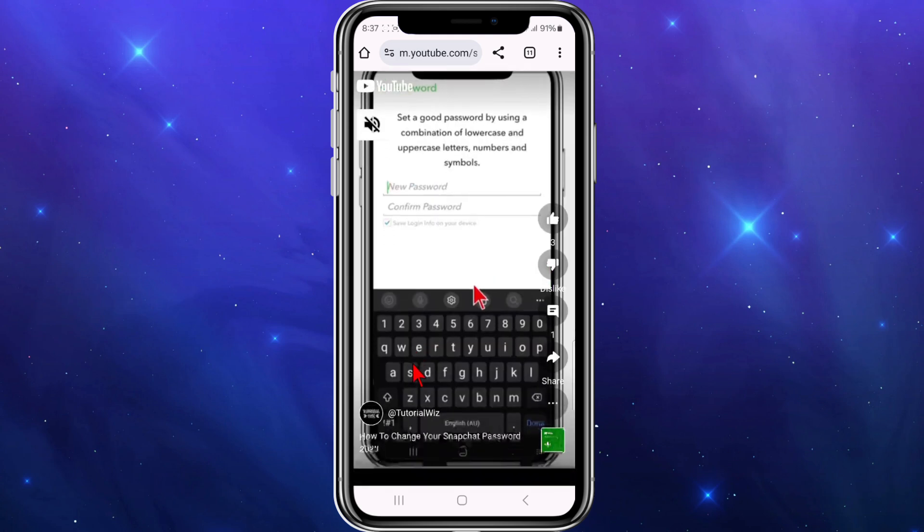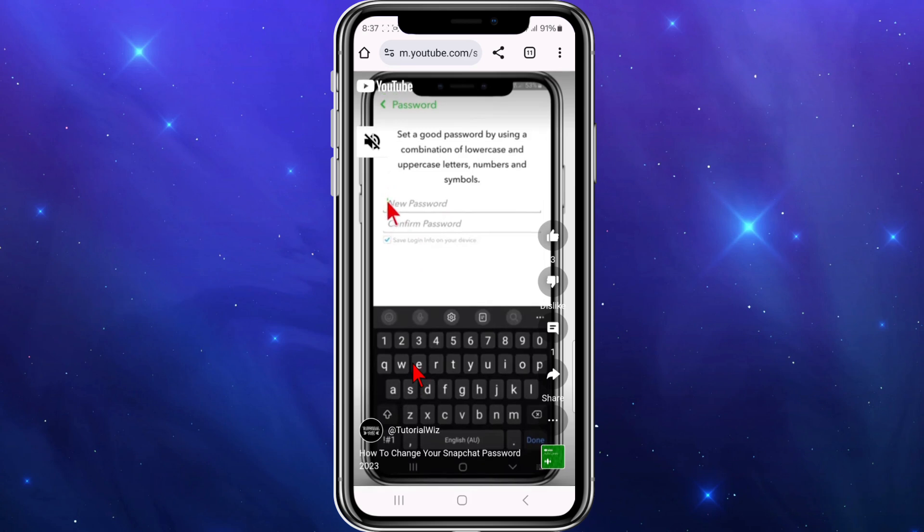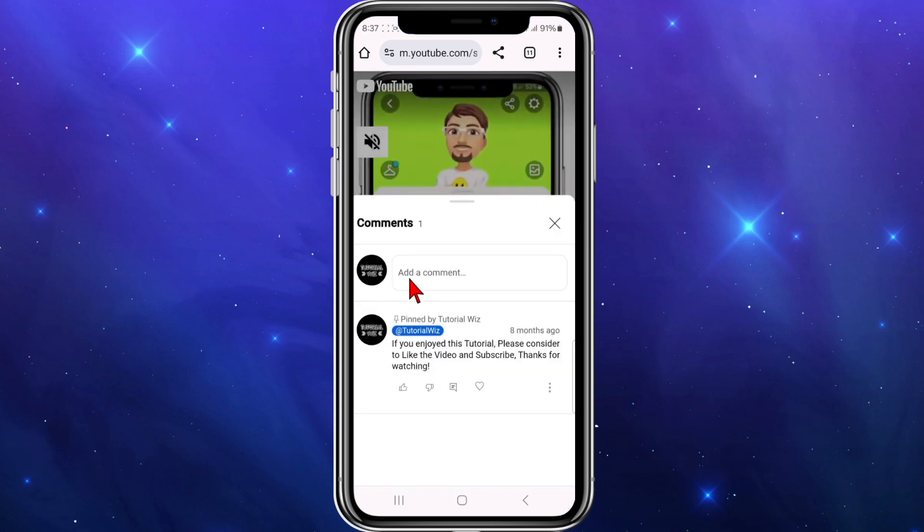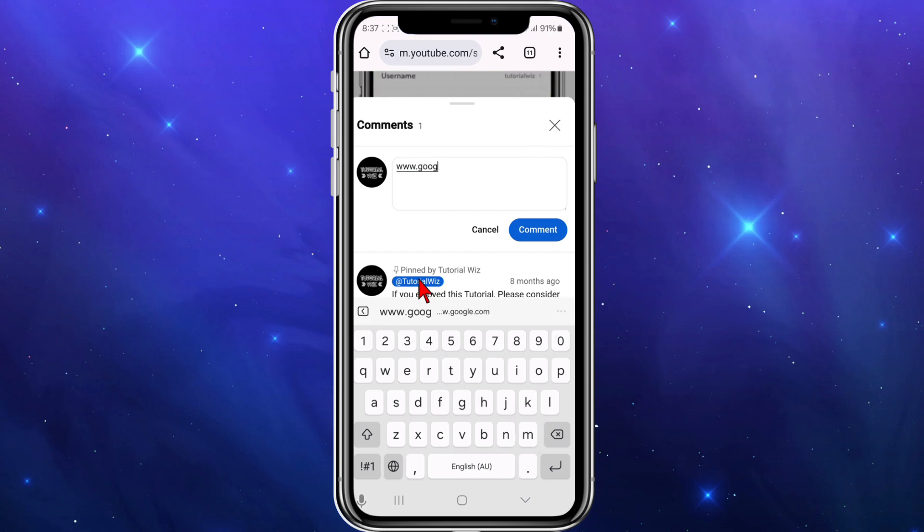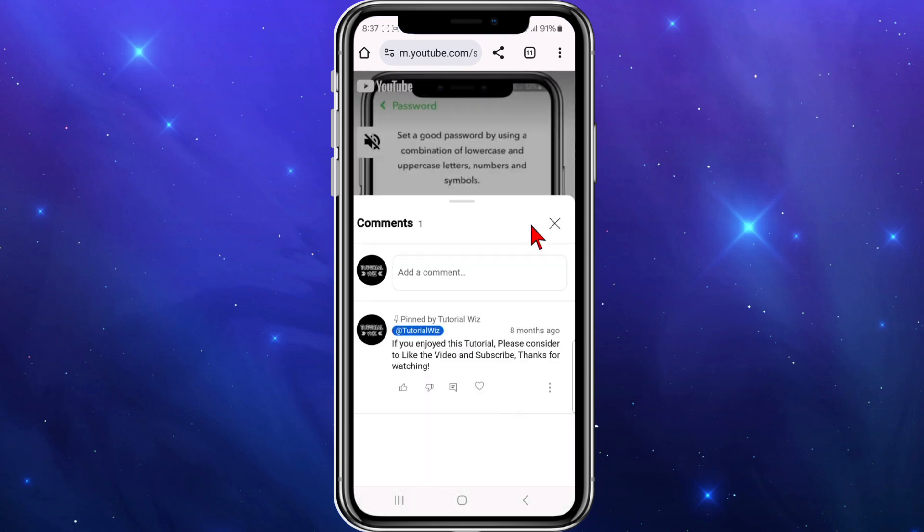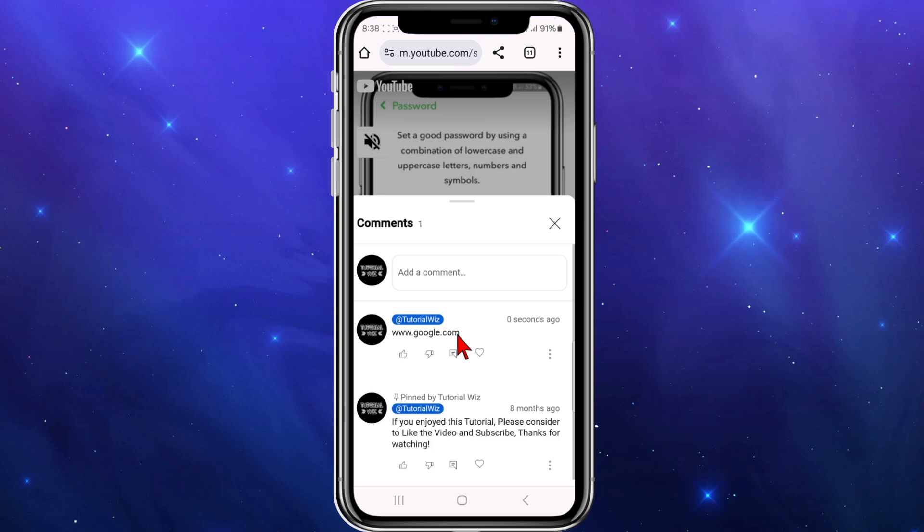Alright, let's see if I can put a clickable link in my comment section. I'm going to click on comments here. I'm going to add a comment. Click on comment, see if this link is clickable. Nope, it isn't.